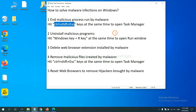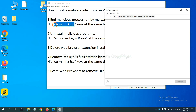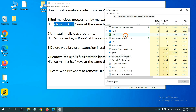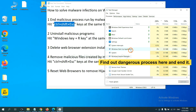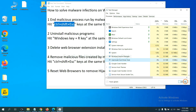First, we need to end the malicious process from the malware. Hit Ctrl, Alt, and Delete at the same time. Task Manager will open. Now you need to find the dangerous process, select it, and click End Task.